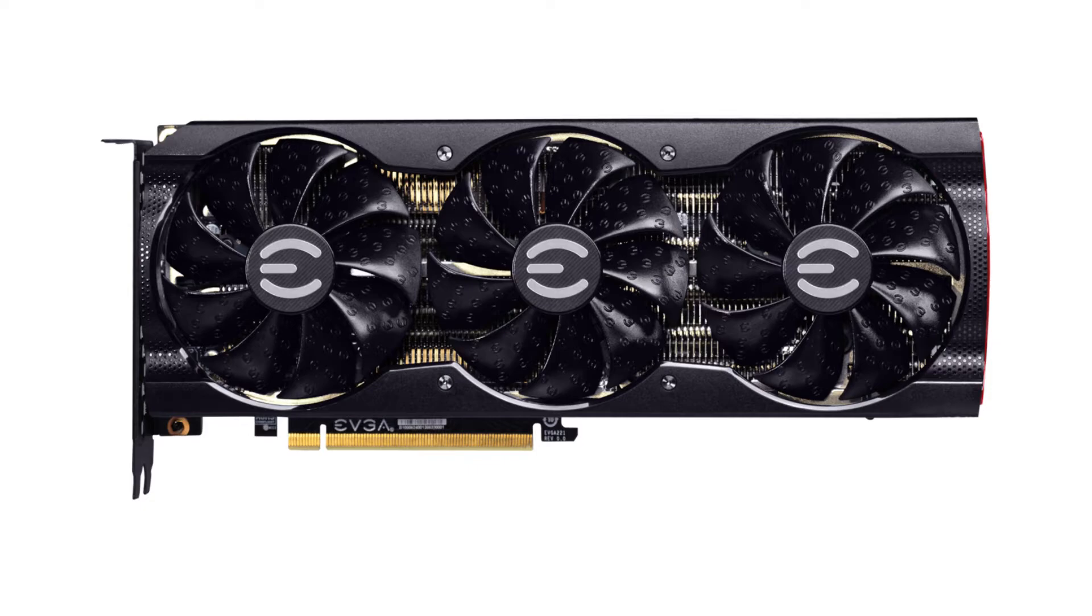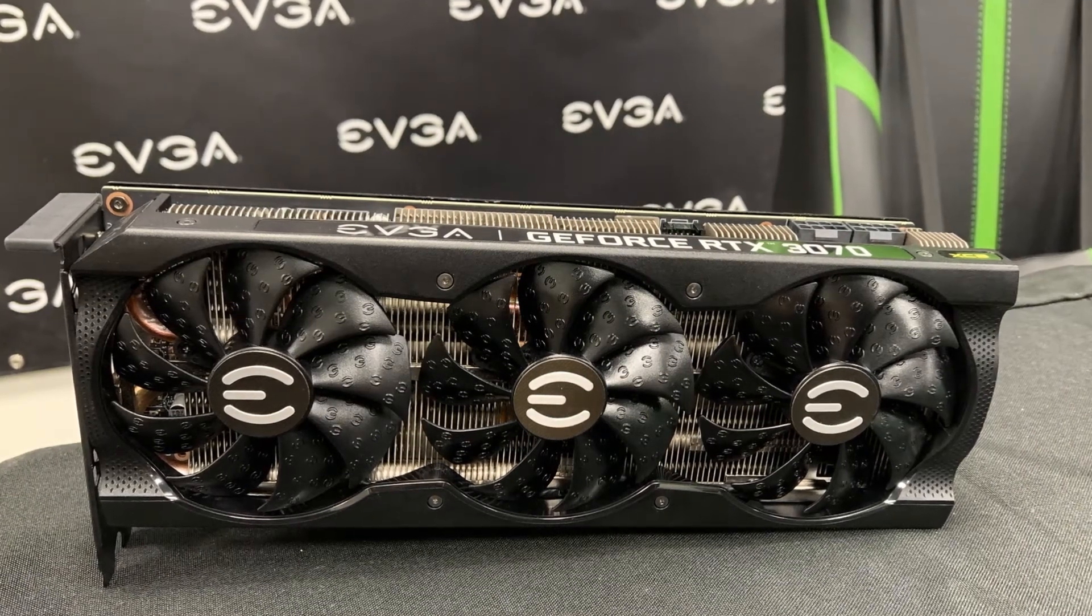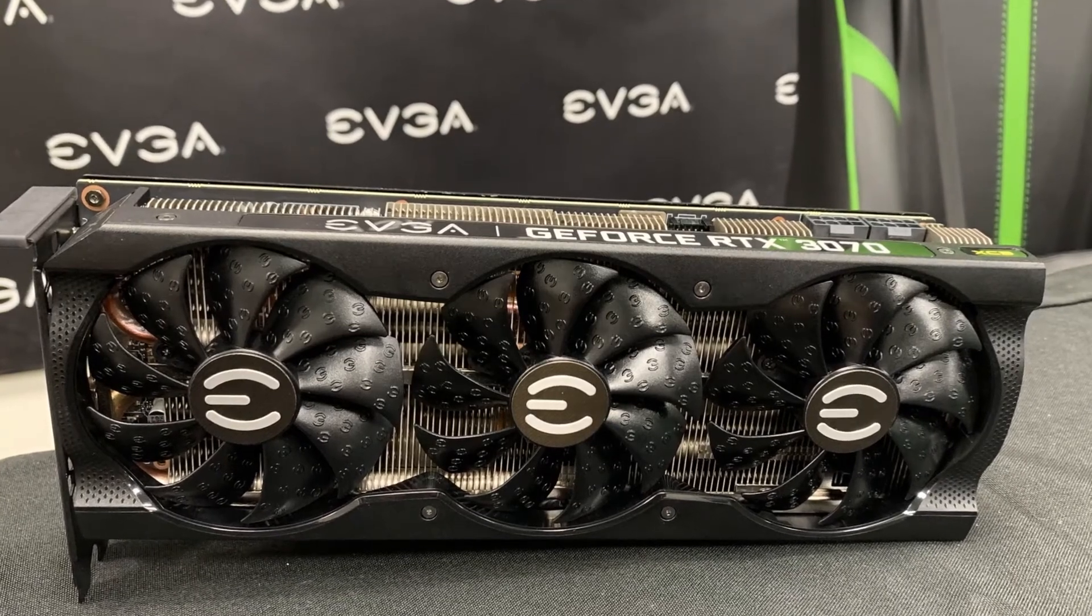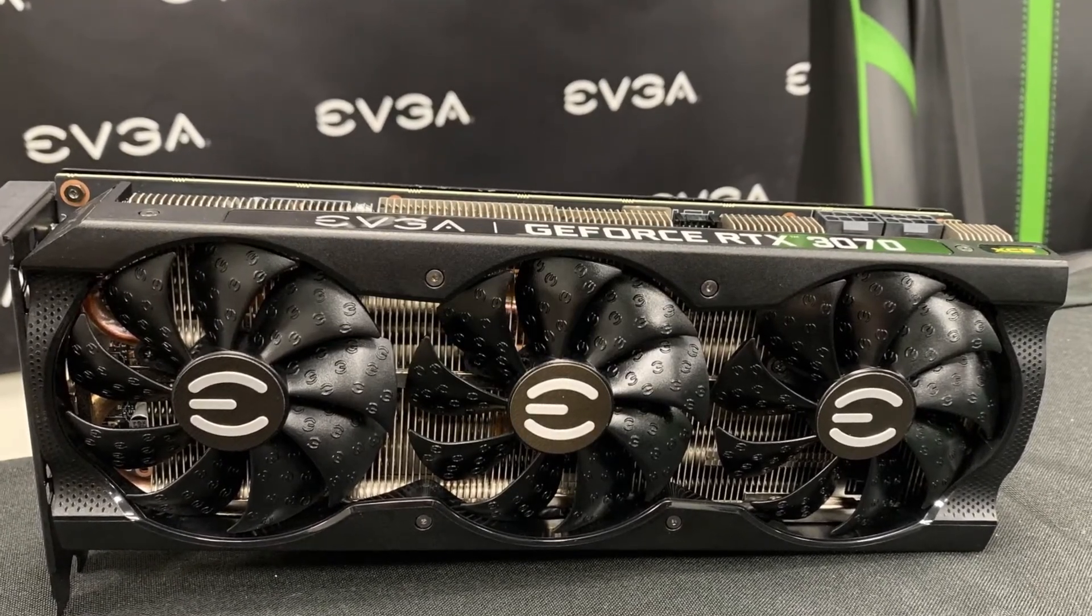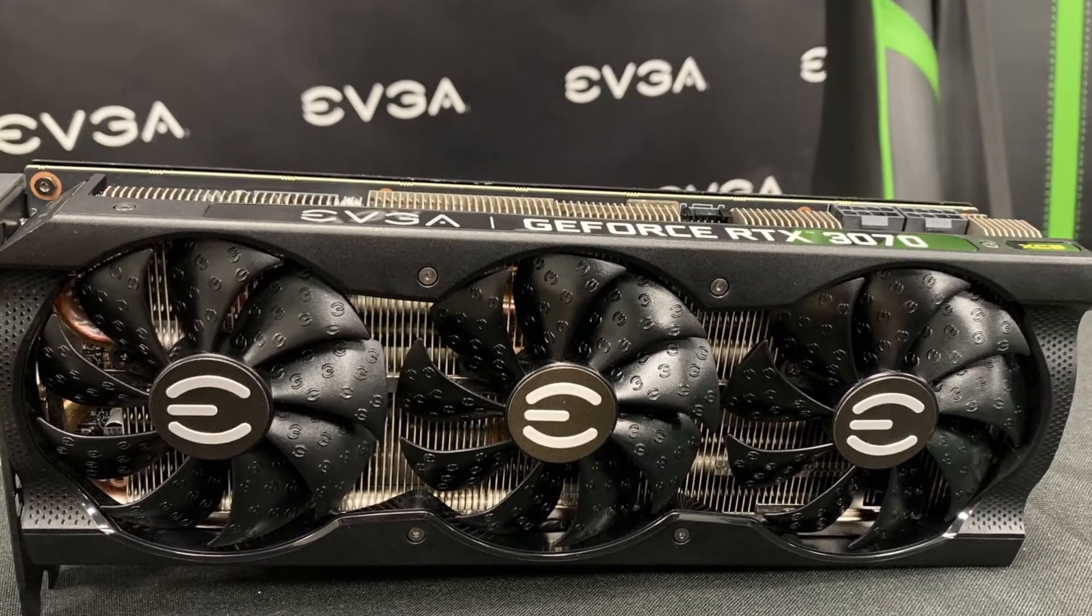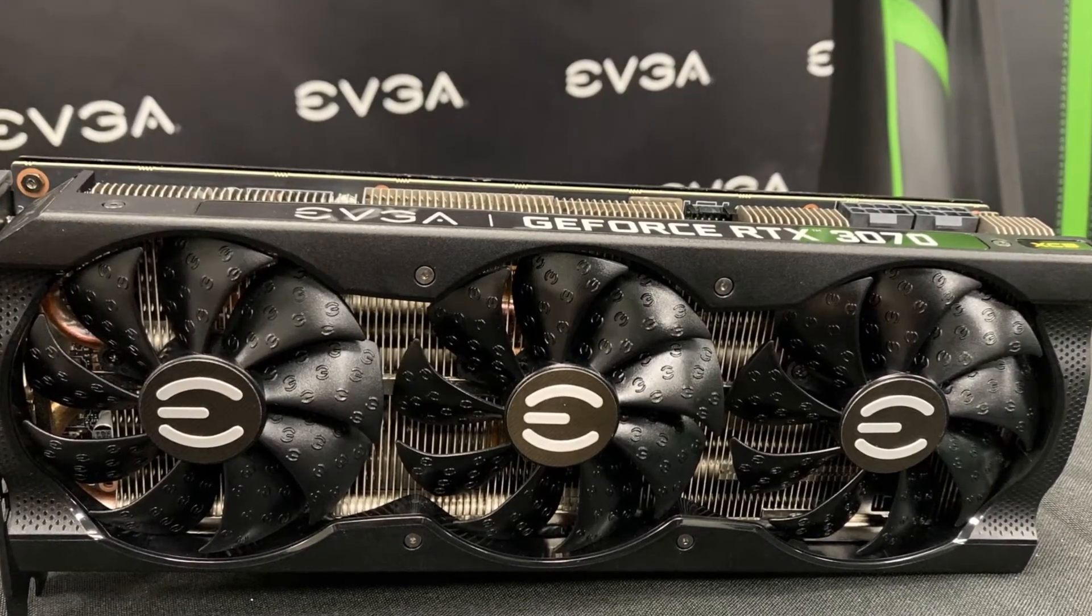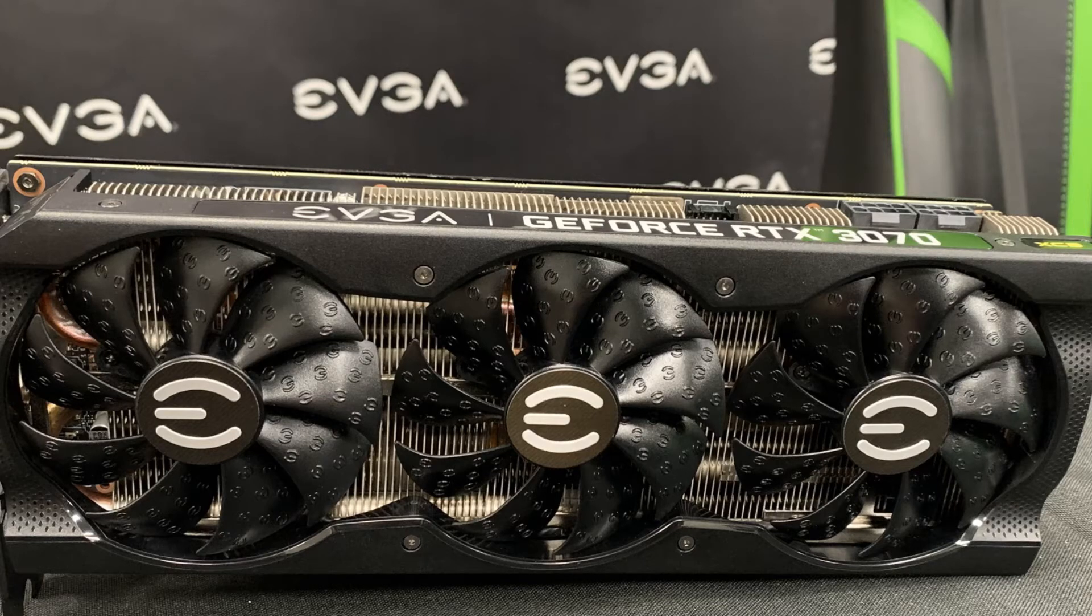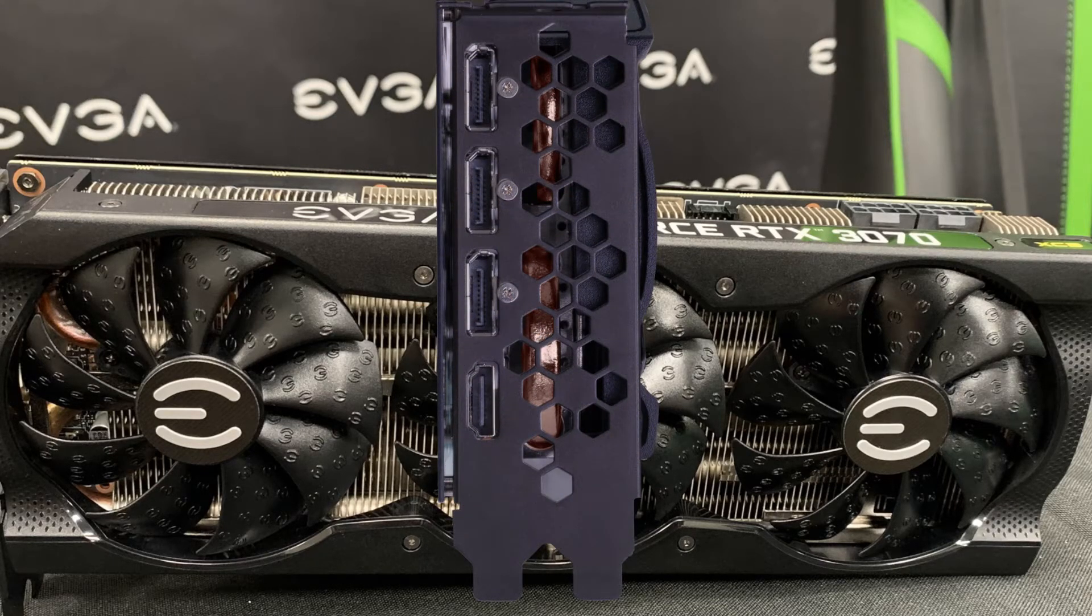EVGA's RTX 3070 XC3 has a 2.2-slot form factor and features a fully custom PCB design. The card has a triple fan design with minute EVGA logos etched on the fan blades and a large aluminum heatsink which has multiple copper heat pipes running through it.